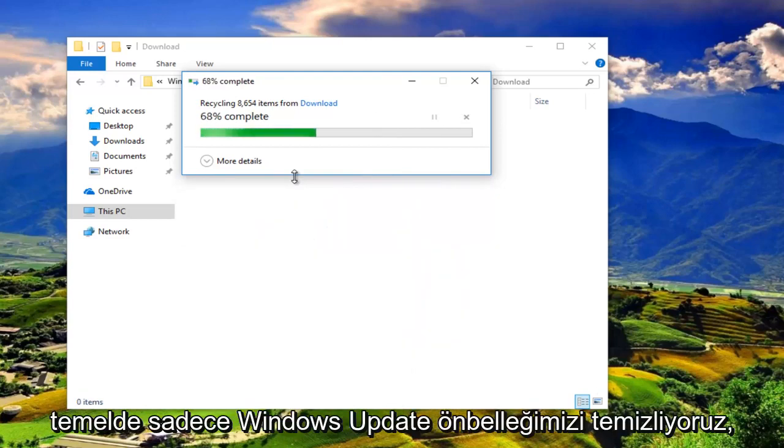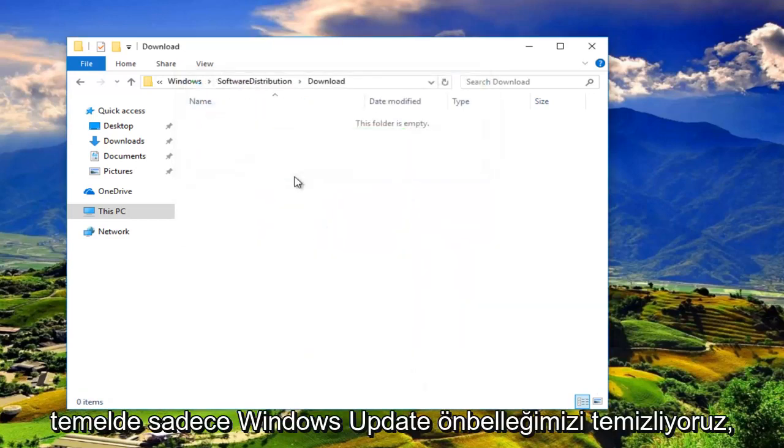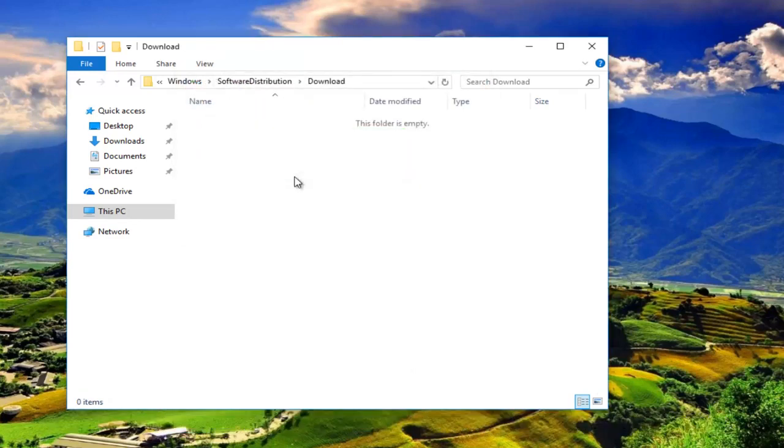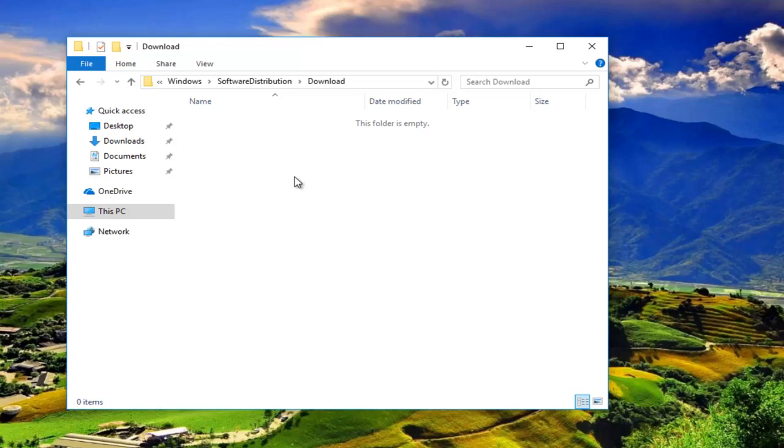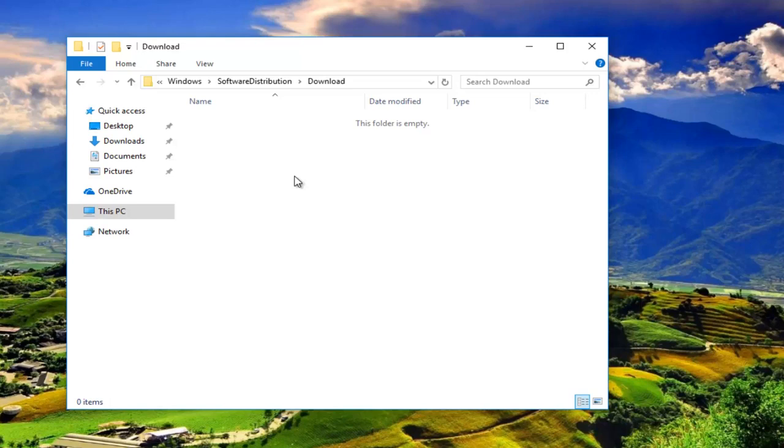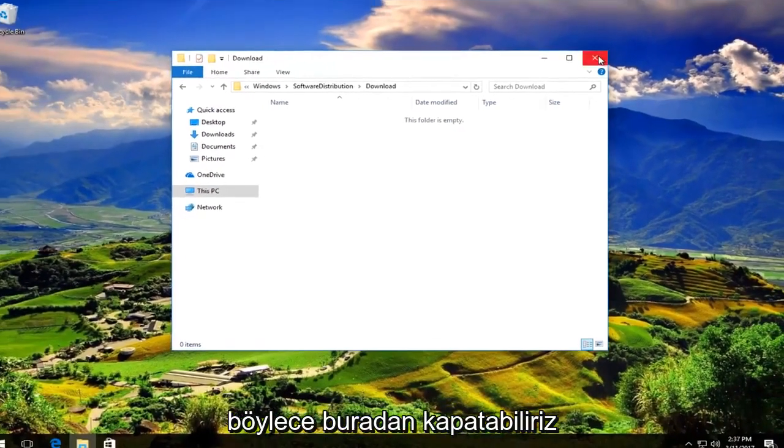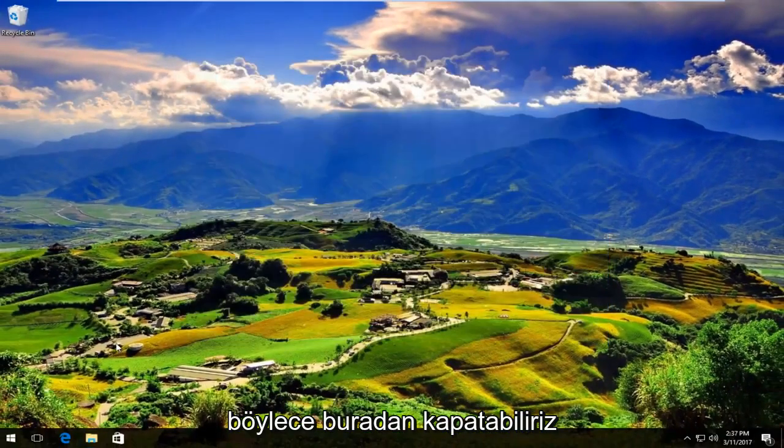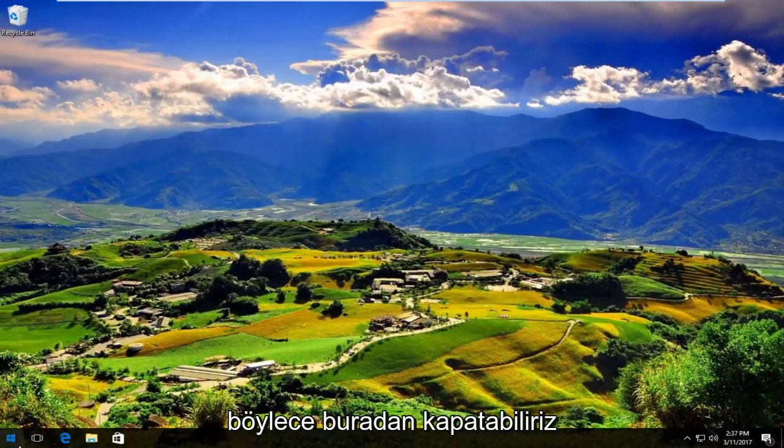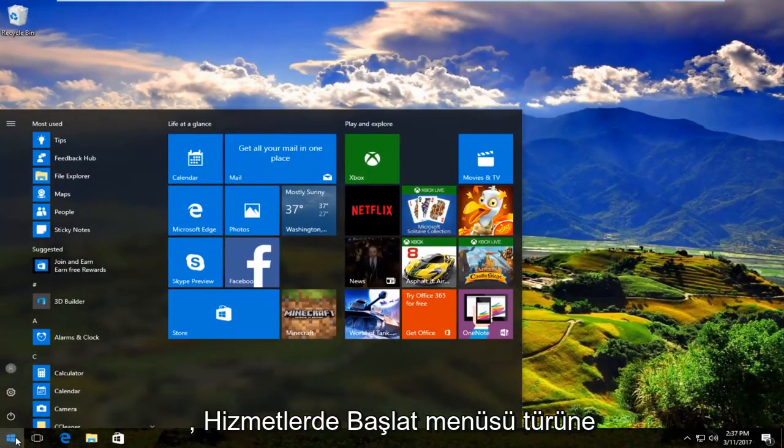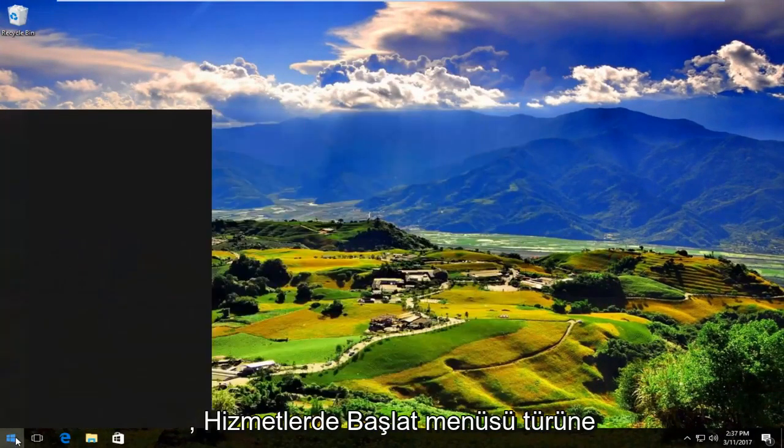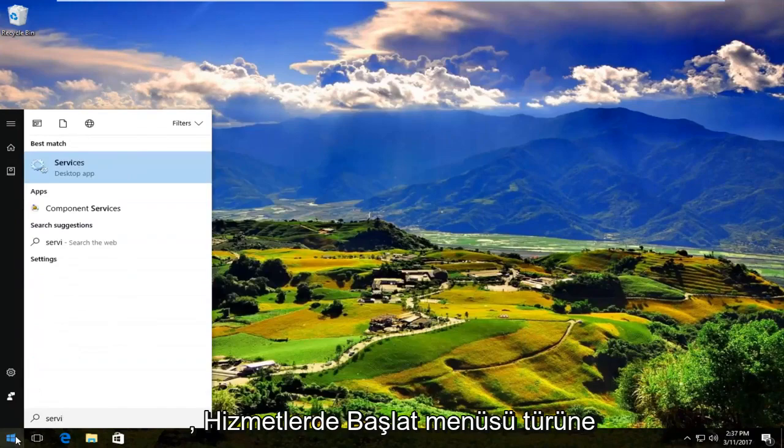So we're basically just cleaning up our Windows Update cache. So we can close out of here. Head back to the start menu. Type in services again.